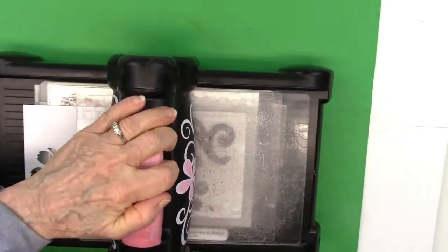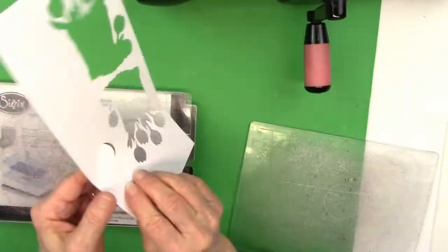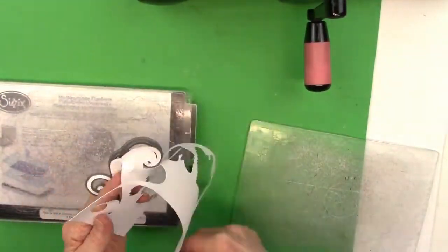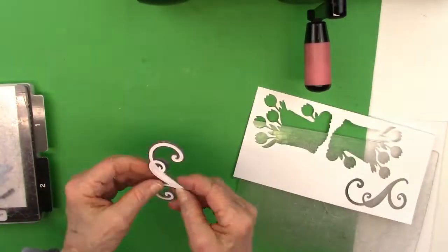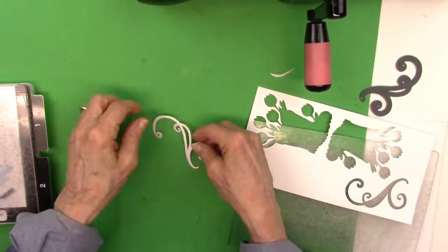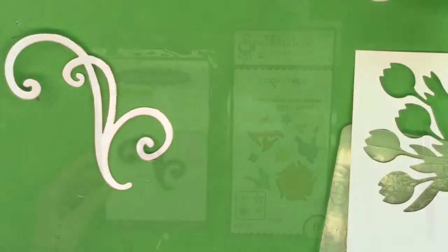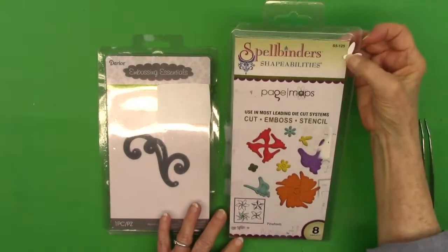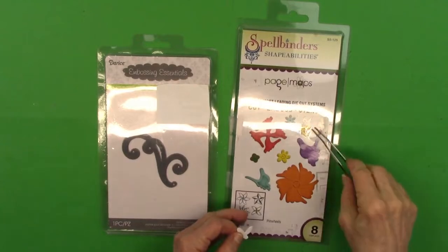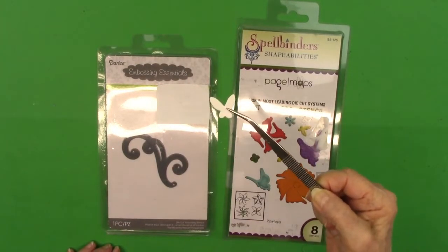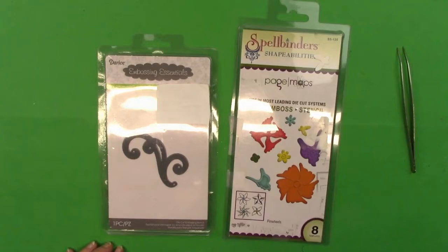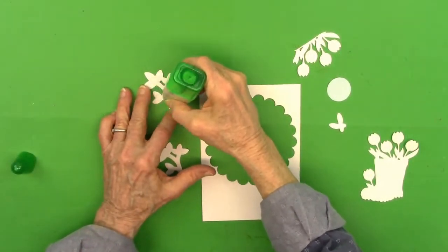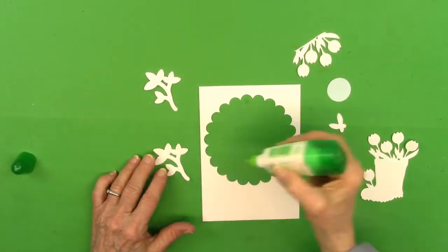Now I go back with my scraps and cut out the swirl that's called Small Swirl by Darice. It makes a nice flourish. That's what it looks like over there on the Darice packaging. And then also a Spellbinders little pinwheel set. There is one little butterfly in there and I'm going to use it.